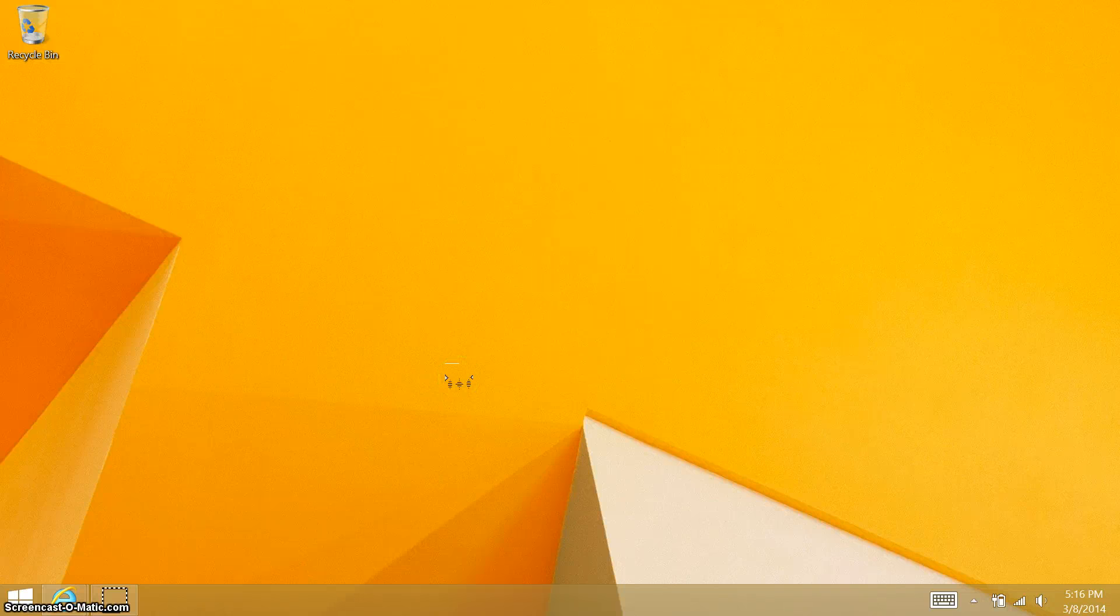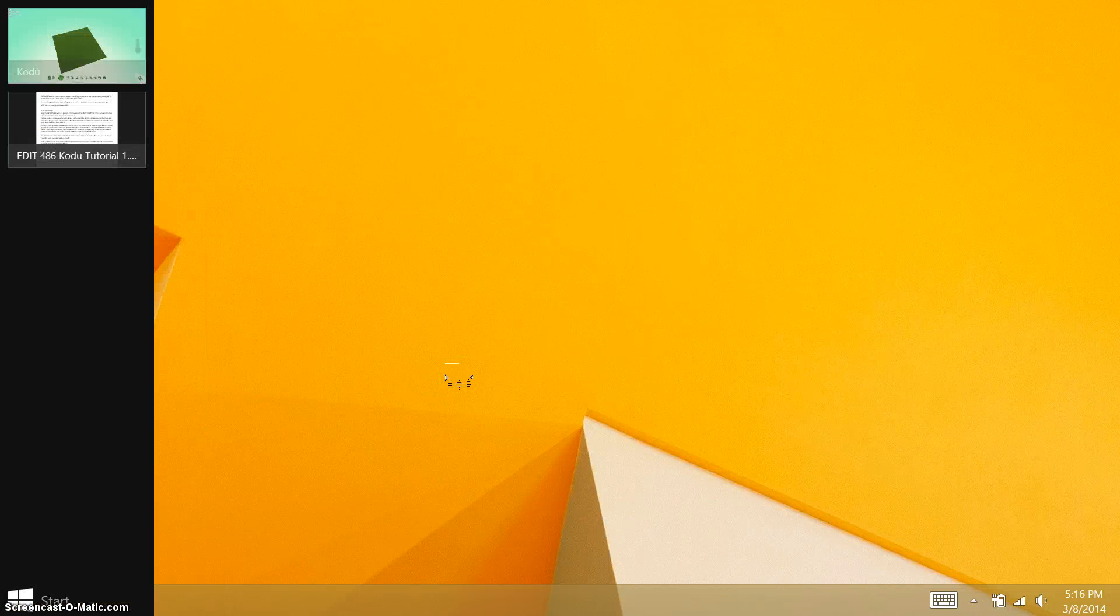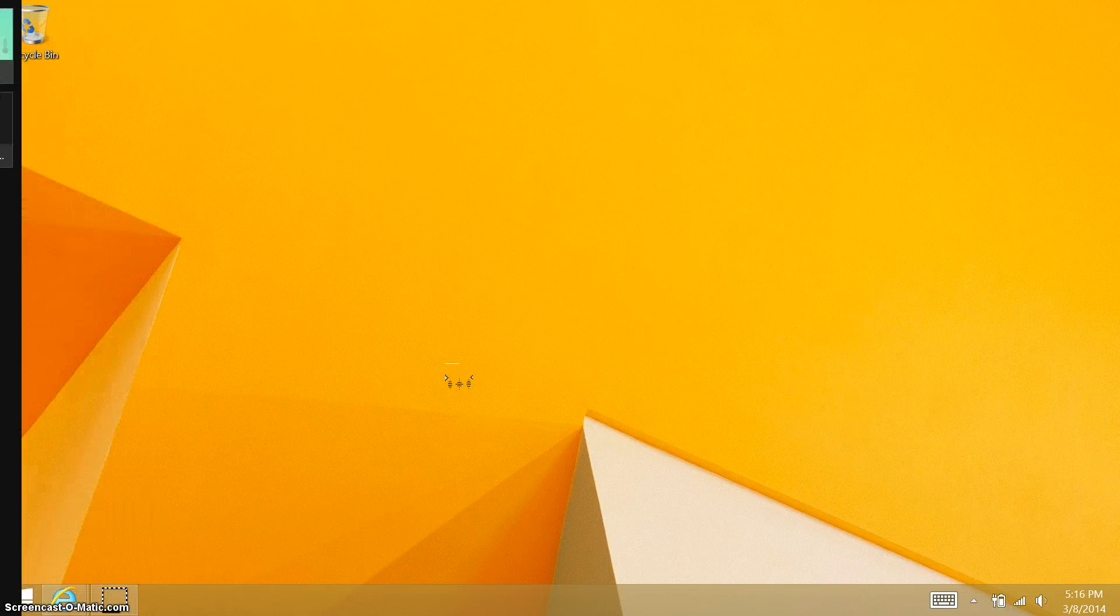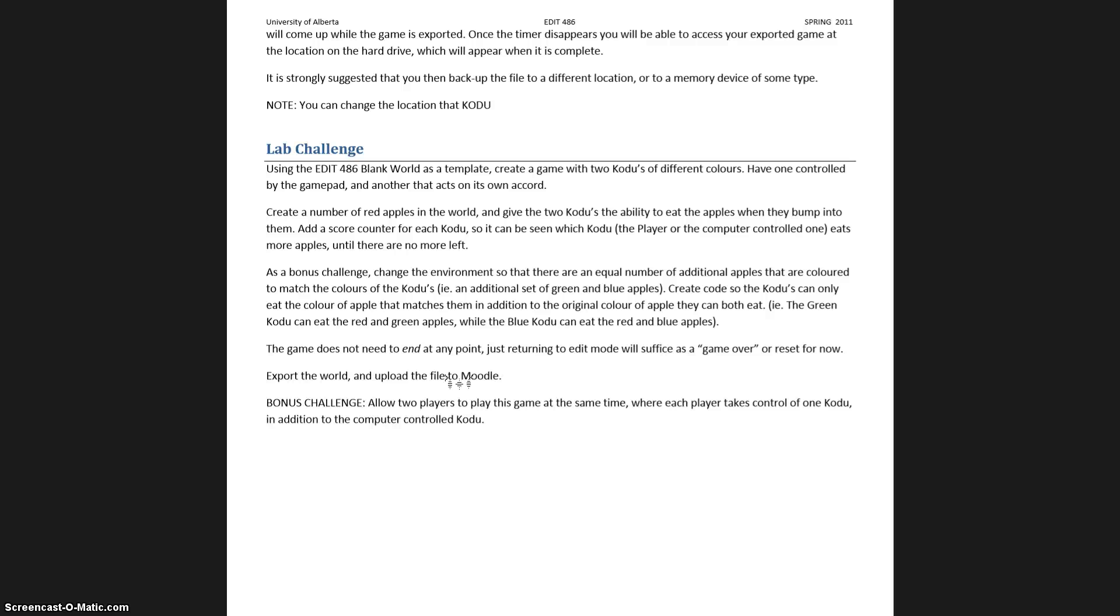Hello there and welcome to the first Kodu tutorial. Just so you understand what we're trying to do here, basically we're going to create a world with some red apples and then there'll be two Kodus, one you'll control and one will be controlled by the game mechanic within the Kodu application and each of the Kodus will be trying to eat the red apples to win a game.